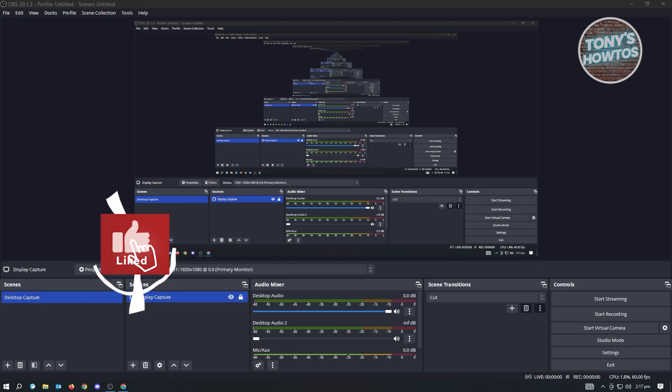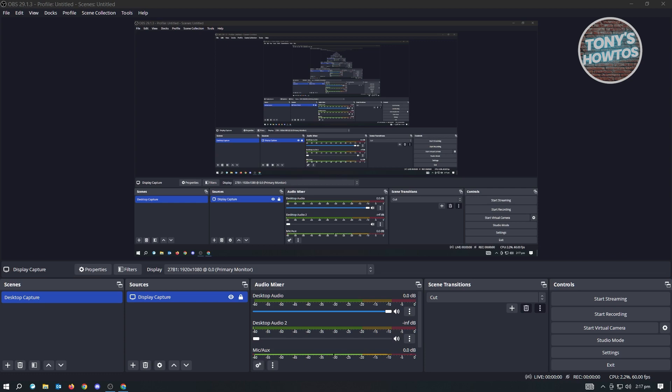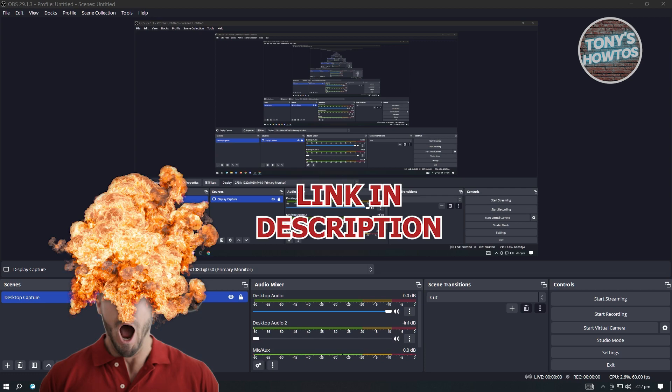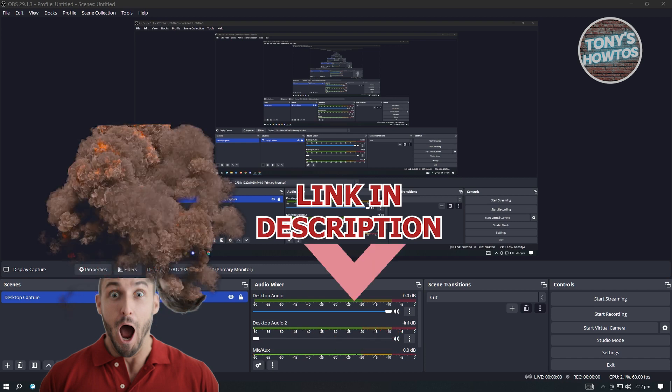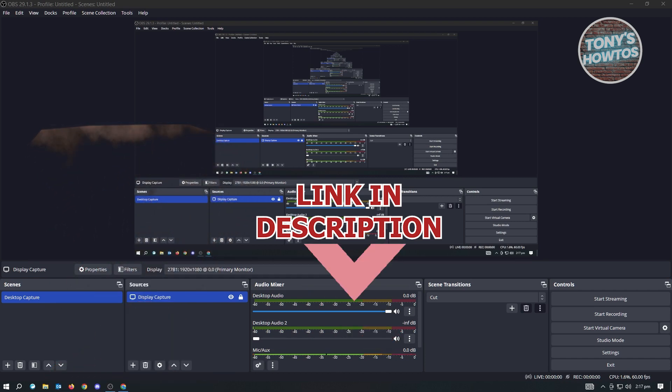Hey guys, welcome to Tony's How-Tos. In this video, I will show you how to fix OBS Studio Black Screen Game Capture. But before we start, hurry up and check out our list of purchase under this video. So let's get started.